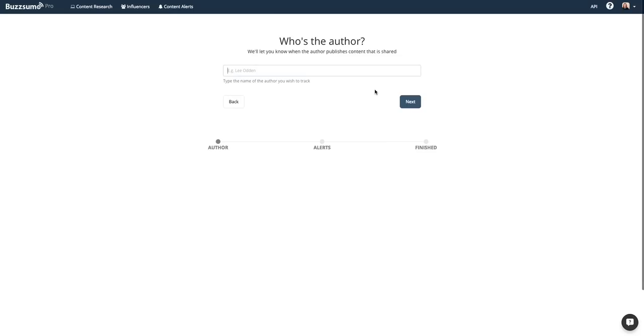To set an author alert, simply enter the name of the byline you would like to monitor.